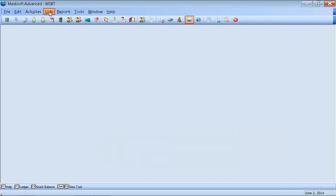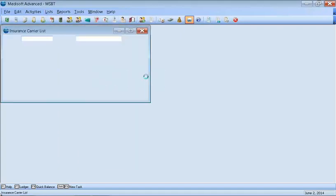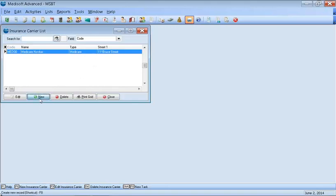Next, you want to come over to List, down to Insurance, and then over to Carriers. Here will be where you will put in all your insurances. Now, of course, when you buy Medisoft, it's going to be blank. I've entered in Medicare here as an example. So once you get to this actual box, it'll be nothing here. Then you want to click New, just like you did with the practice.